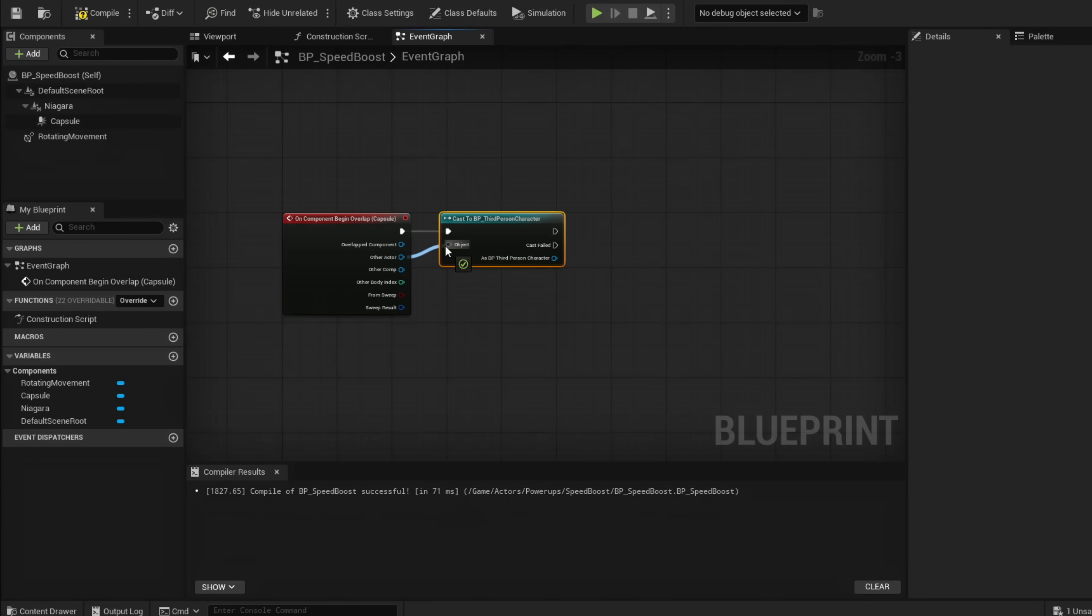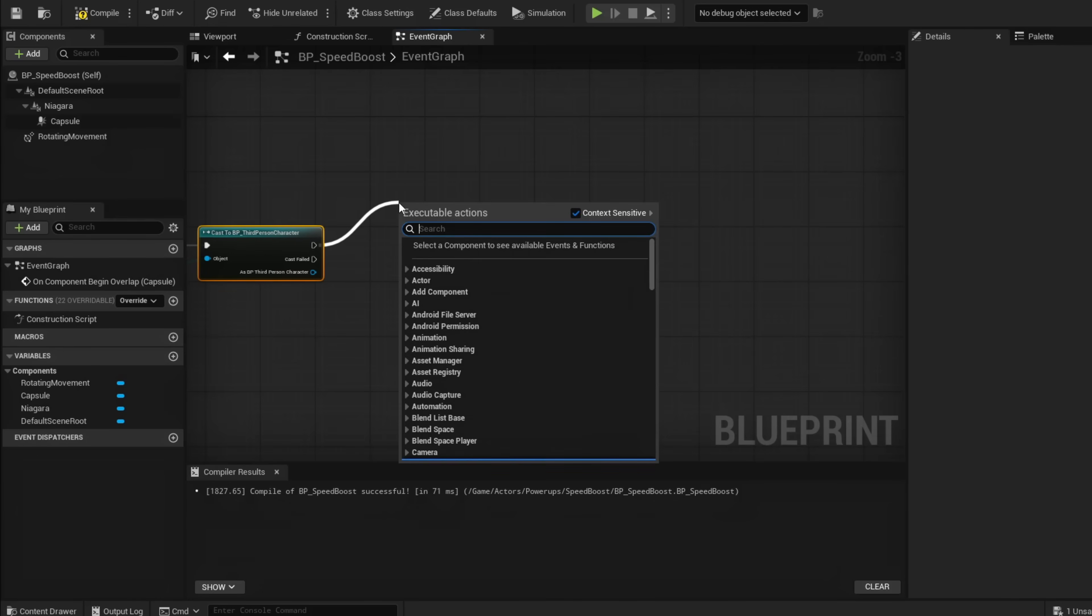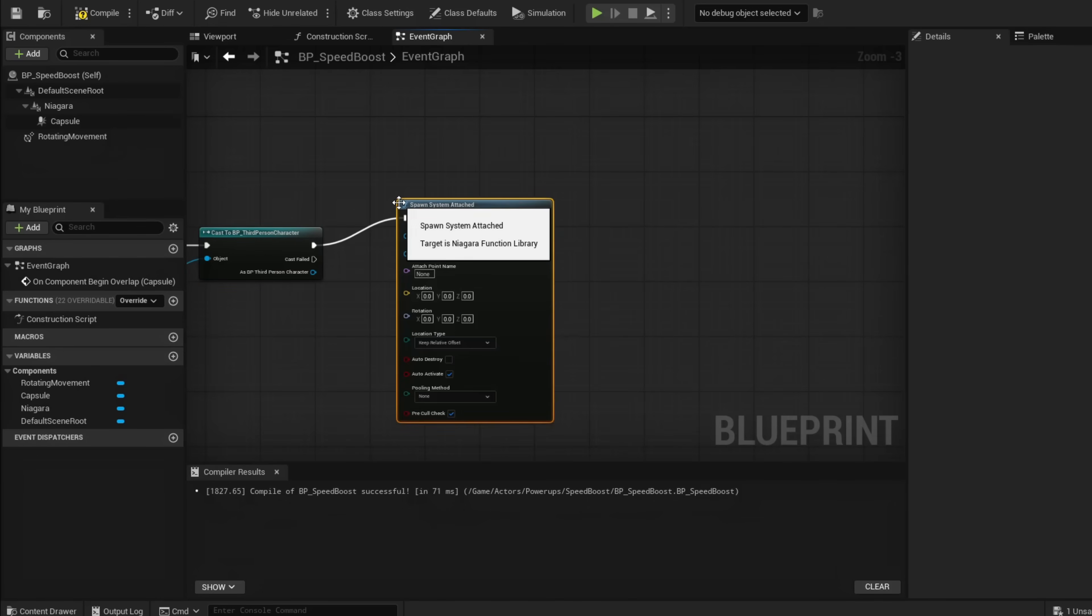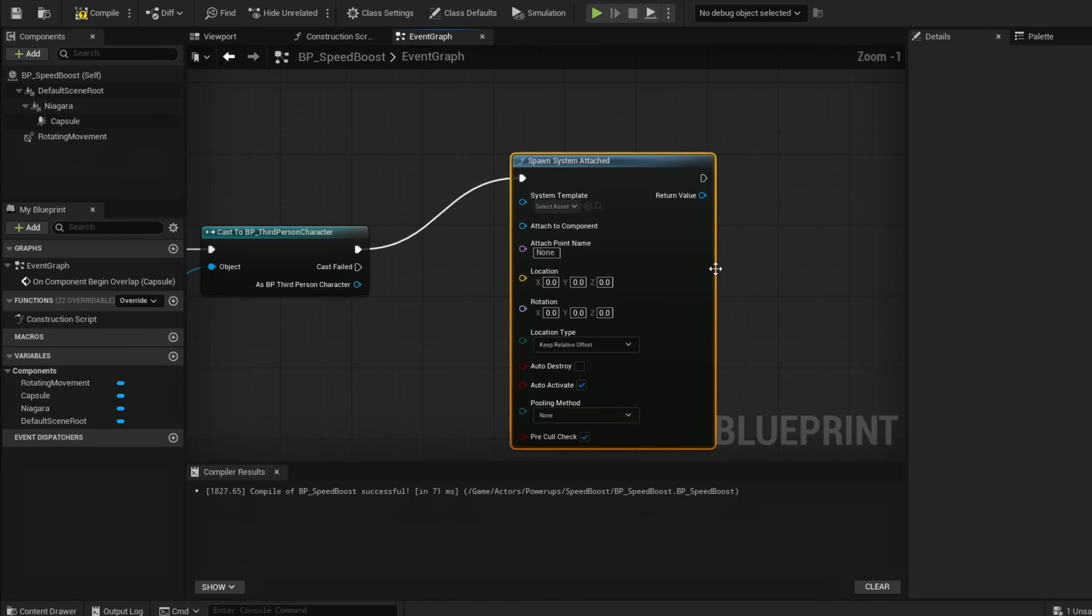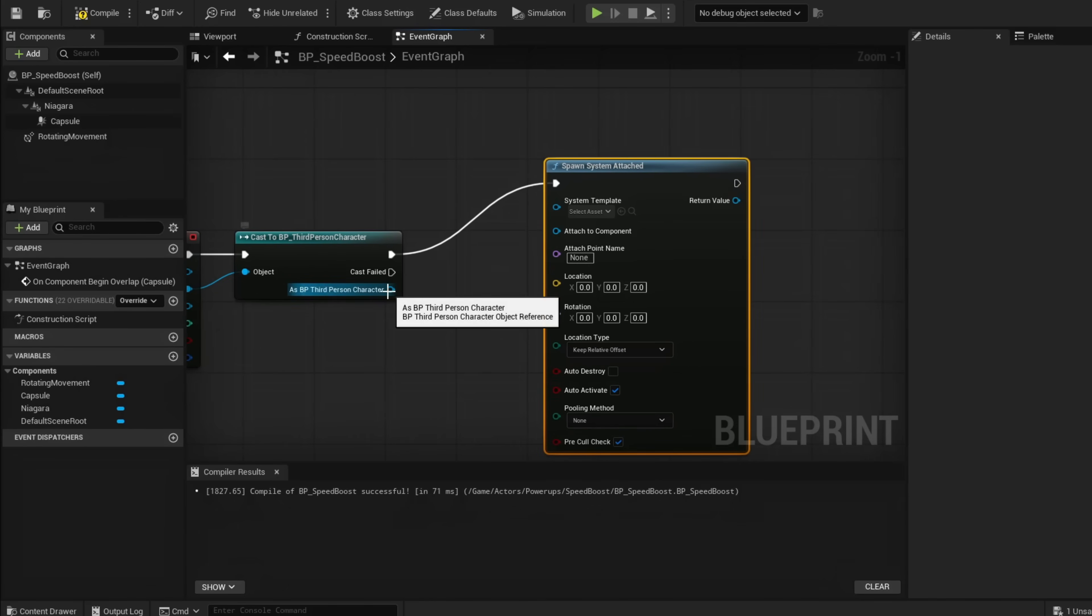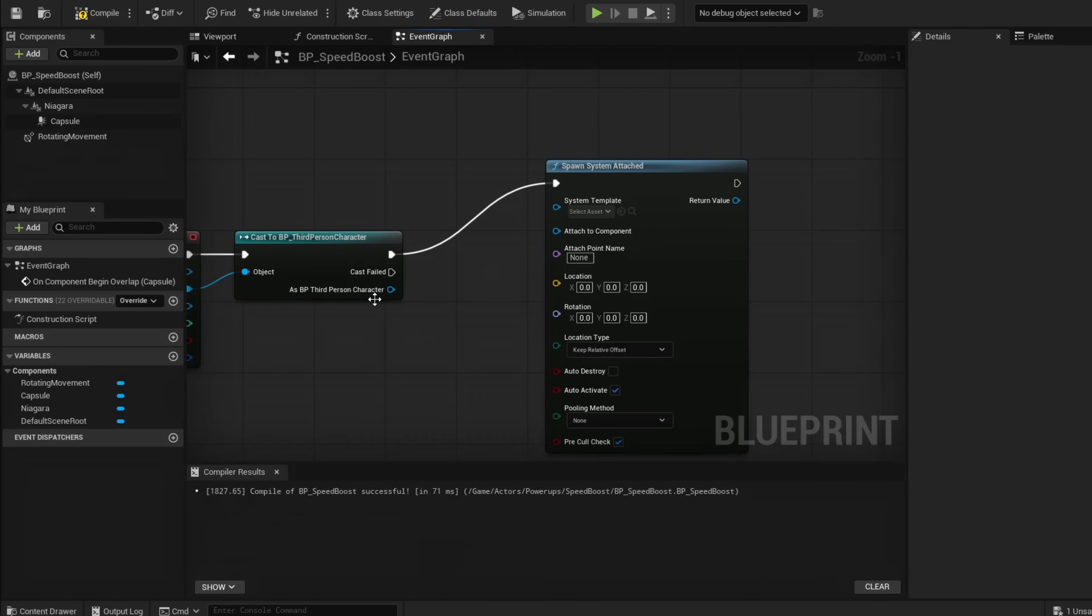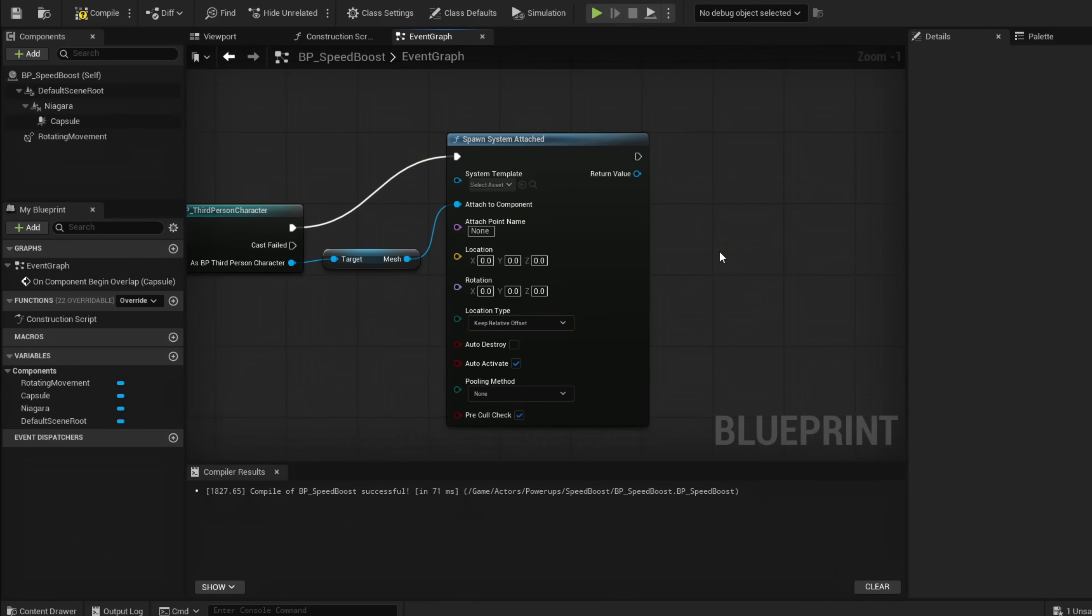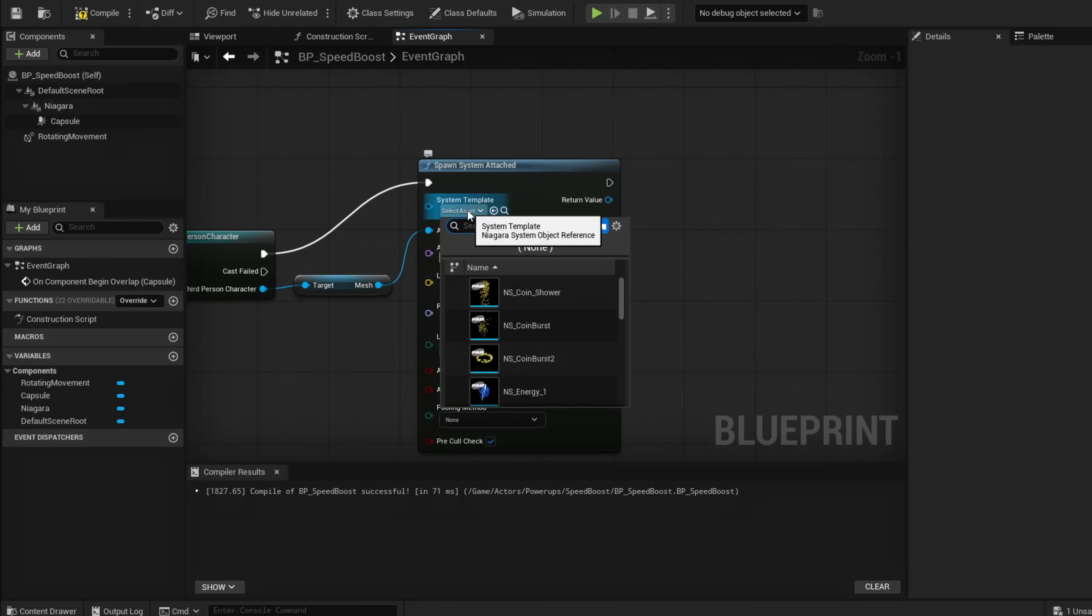Now go to Spawn System Attached. This will attach our boost trailing effect to our character. Get Mesh from our character so it attaches to our character.